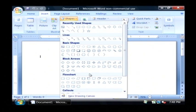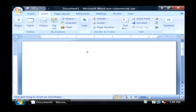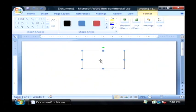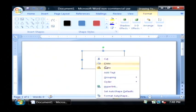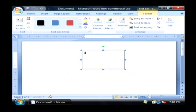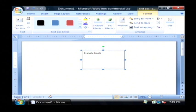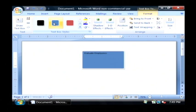So I'm going to drop a process into my flow chart, which is the square item. I'm going to add some text to it that says evaluate employees, because that's the process that we're flow charting. I'm going to make it blue.